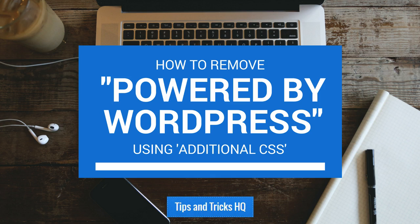If you're interested in removing the Powered by WordPress credit from the footer of your website, this tutorial will go through the steps on how to do that.